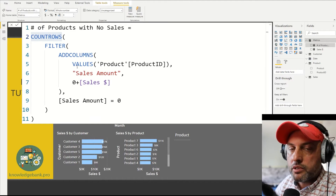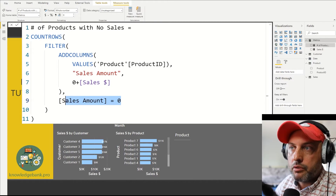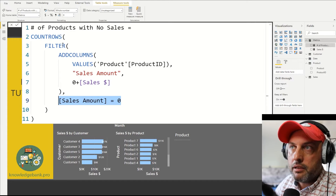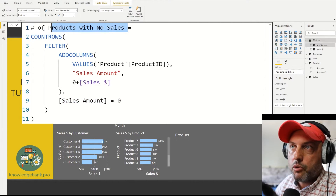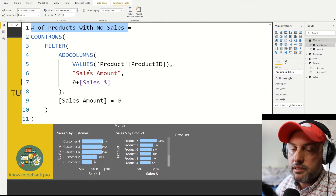Start with the table of all of the products, add another column with sales for those products, filter out those products that do have sales, and then count how many rows we have. This measure will return the number of products with no sales.